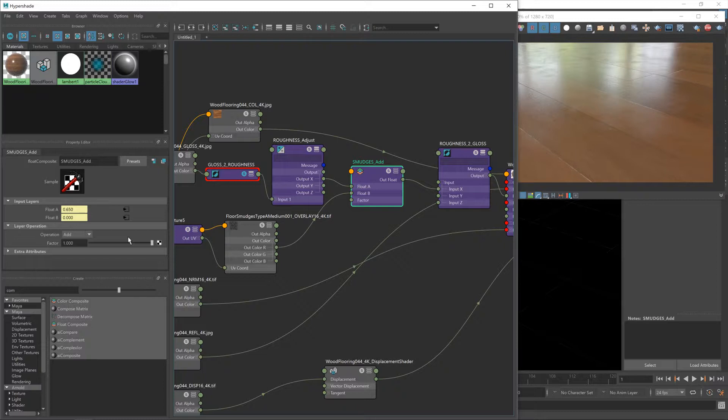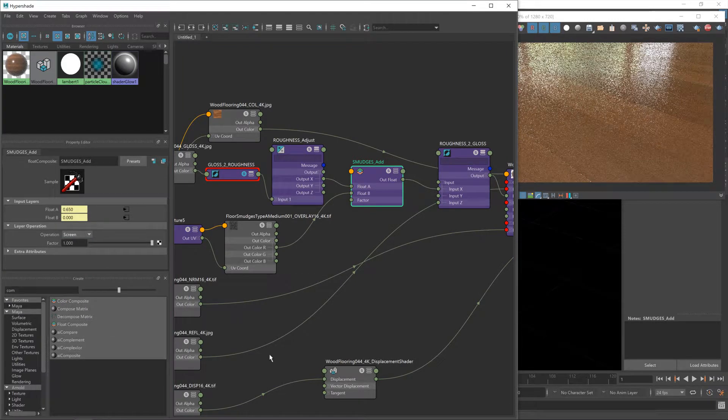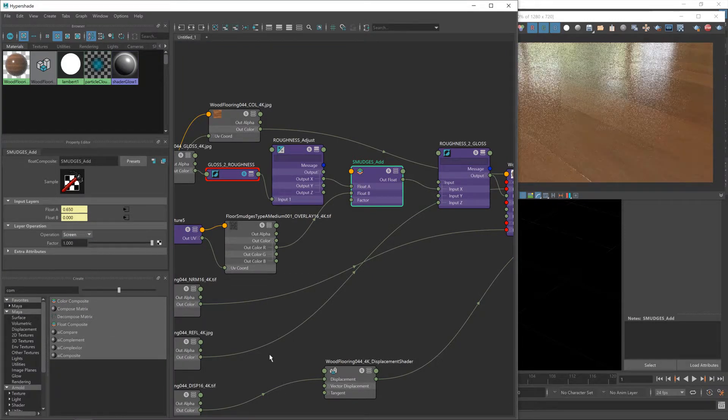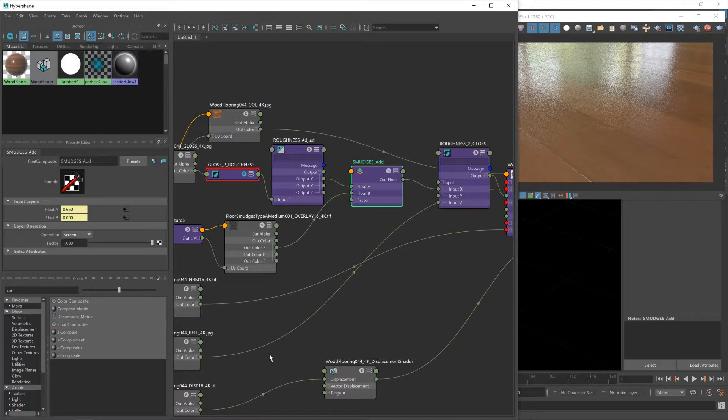So if we had a really bright value and then tried to add our smudges on top of that, we'd have a value higher than one and we don't want that.